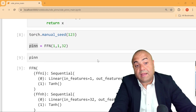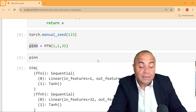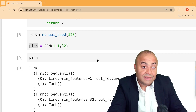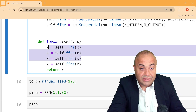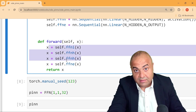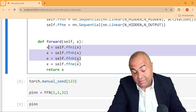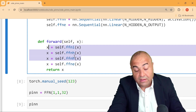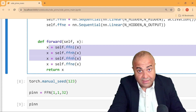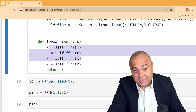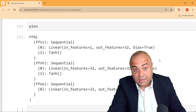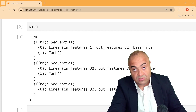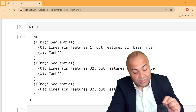Next time we will change some of these features — for example the number of hidden layers — and see how it affects the training process. We will also define the training process of our network. See you next week.